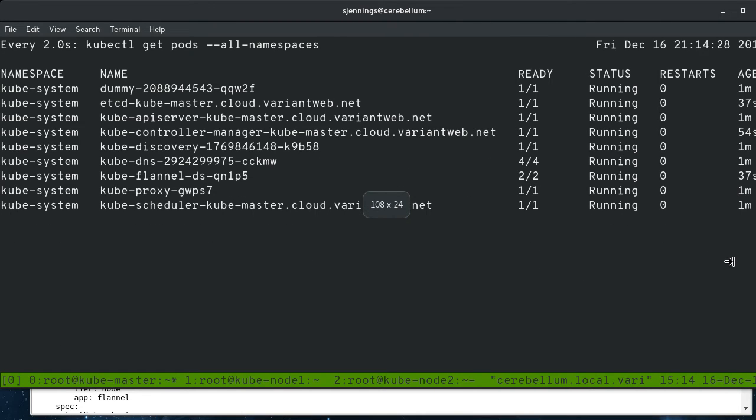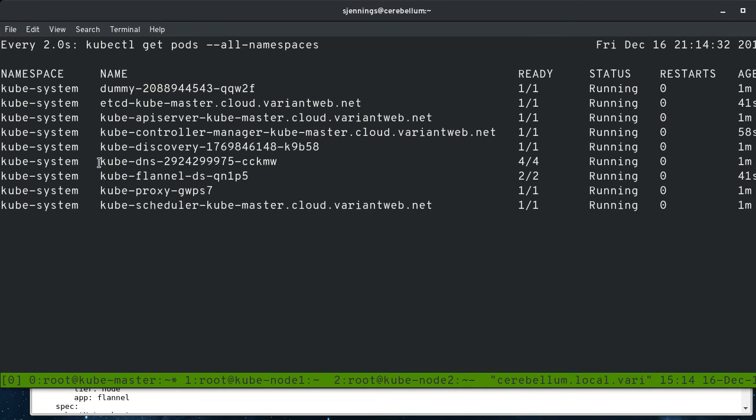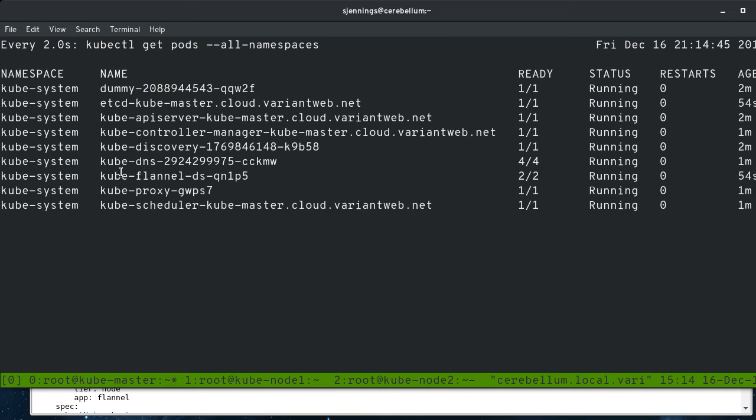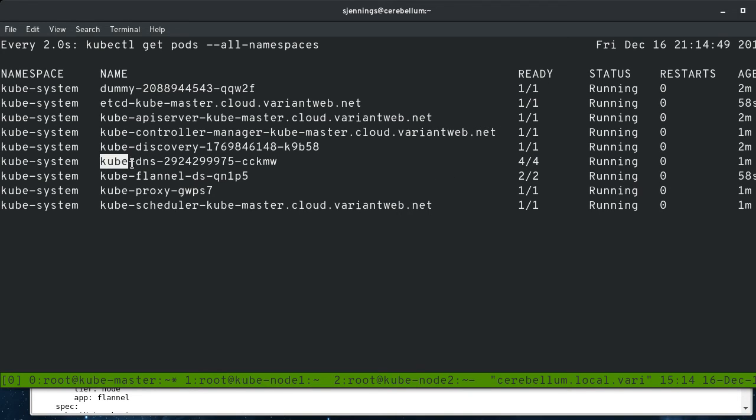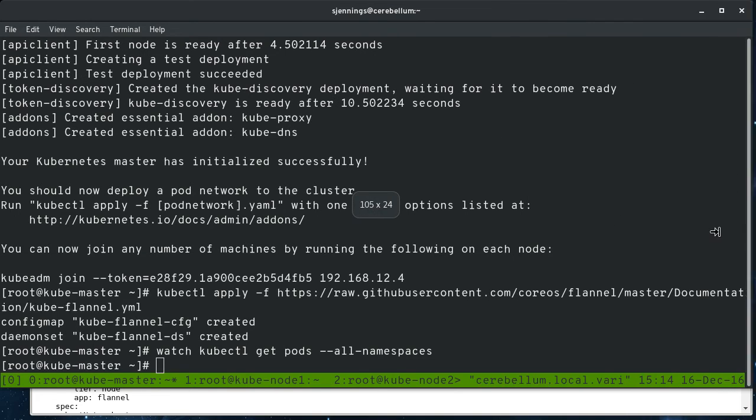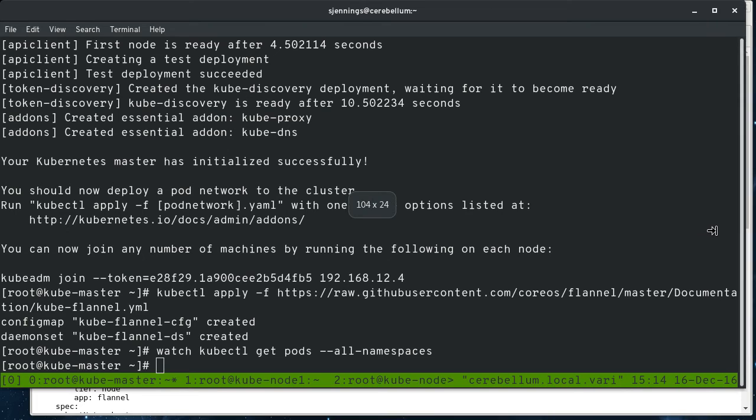You can see that you want to wait until kubedns is 4 for 4 here. kubedns will hang until you get your pod network up and running. And so that's kind of your indicator that the pod network is up and functioning is when the kubedns service is fully functional. So let me shrink this back down.